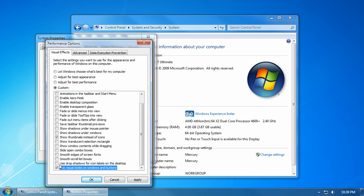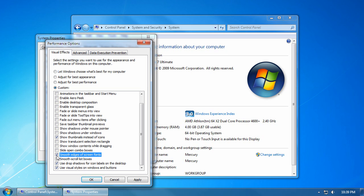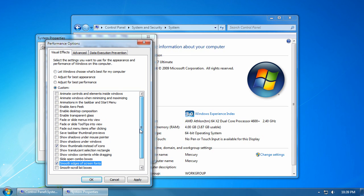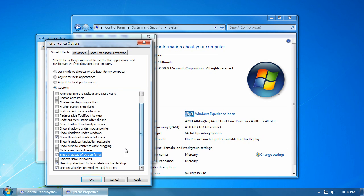You may also want, for clarity's sake, to click on use drop shadows for icon labels on the desktop and smooth edges of screen fonts. Those are the four main ones that I would keep if you wanted to keep anything at all.